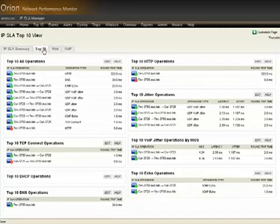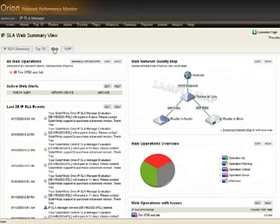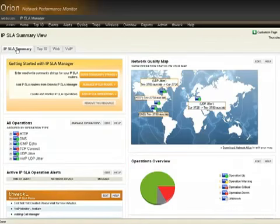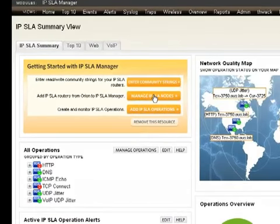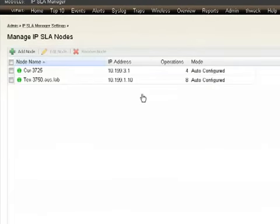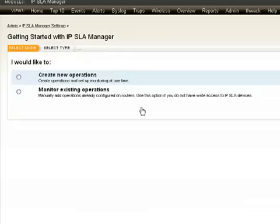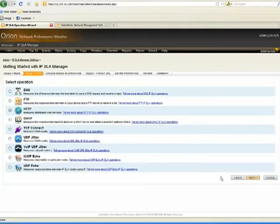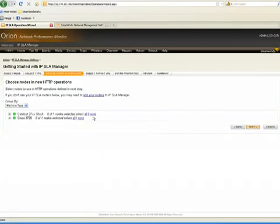Not only in terms of which applications and which protocols, but where geographically — which sites are having problems where you need to take action. We also provide some special views for applications that are especially noteworthy when it comes to network performance, like web applications and Voice over IP. The IPSLA Manager also dynamically configures IPSLA for you on the routers and switches, so you don't have to go in and do that by hand. Simply click Manage IPSLA Nodes and then promote your devices to be IPSLA devices. Begin to add IPSLA operations by following through the wizard, which will ask you which types of operations you want to configure, which devices you want to roll it out on, and it will do that all dynamically behind the scenes.